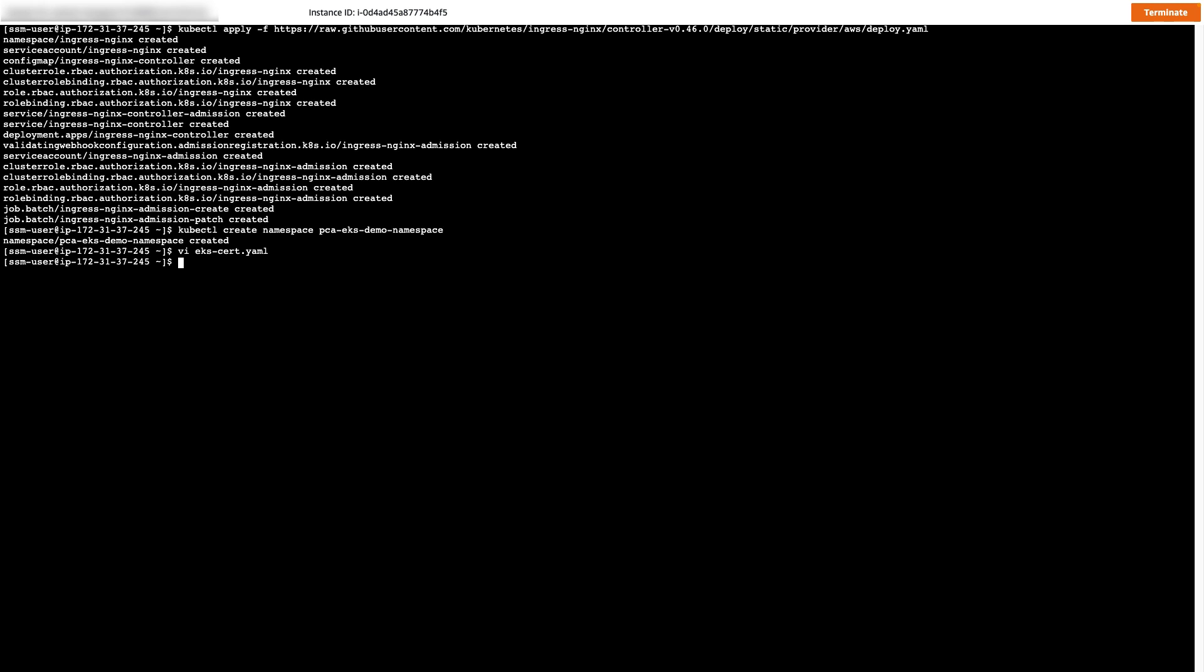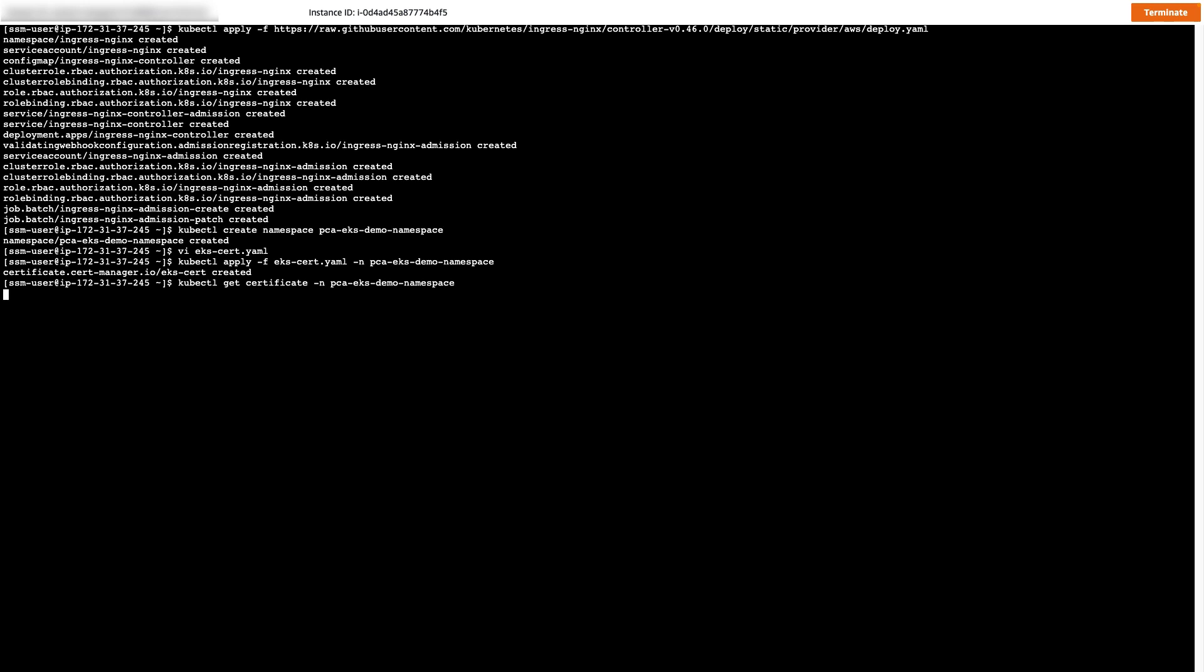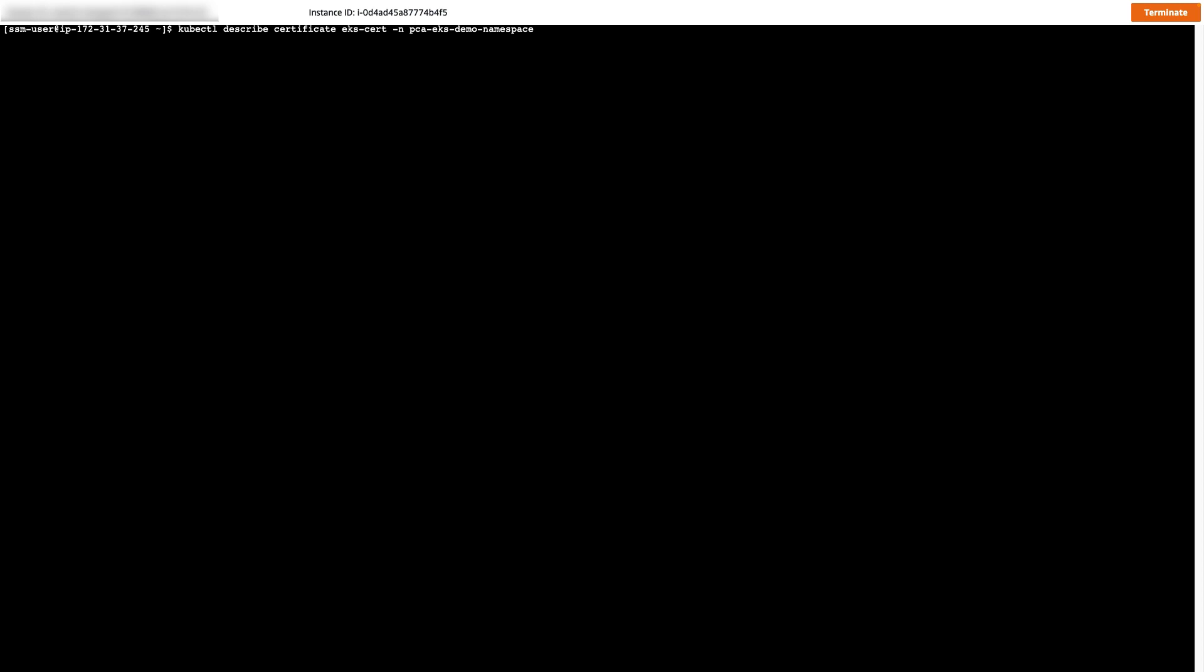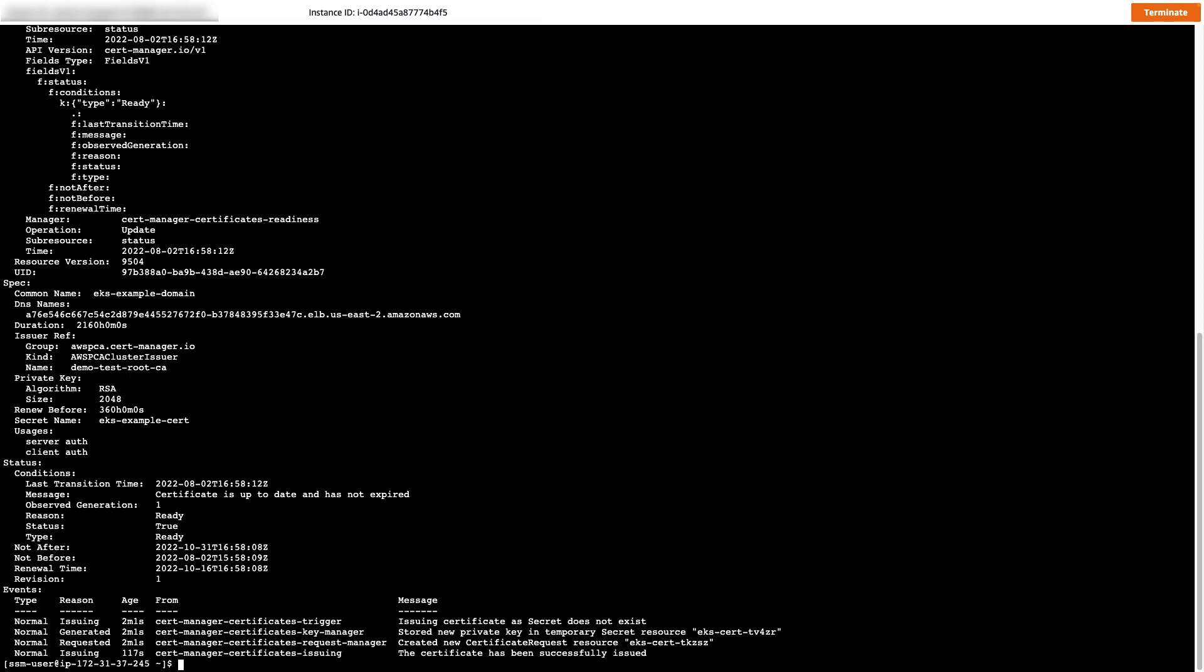Now we can use the same apply command we've used before to go ahead and request this new certificate. Let's use the get certificate command to check the status of our certificate. It should show ready.